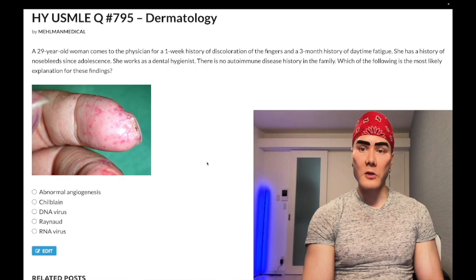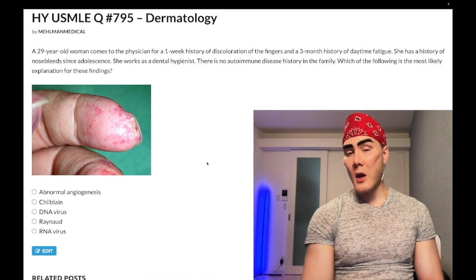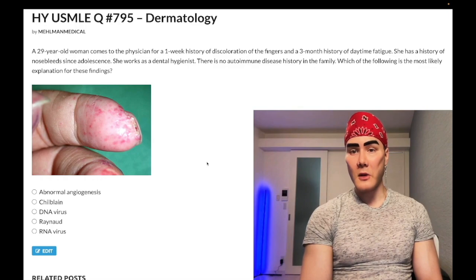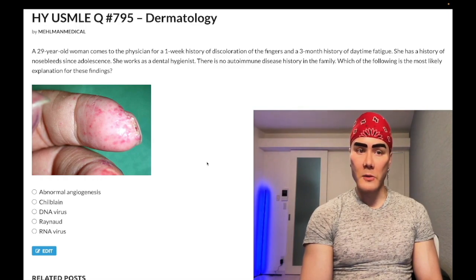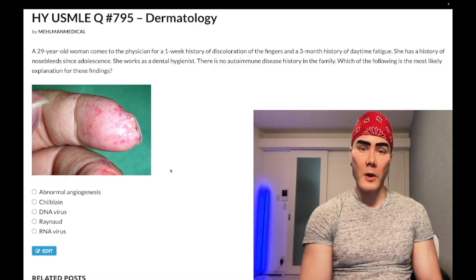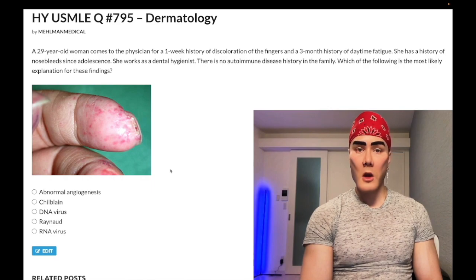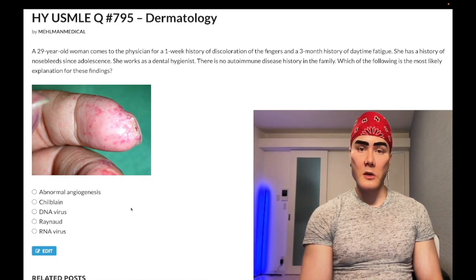She also has a three-month history of daytime fatigue and a history of nosebleeds since adolescence. She works as a dental hygienist. There is no autoimmune disease history in the family. Which of the following is the most likely explanation for the findings? There is an image shown here which we'll discuss as we go through the question. The answer is abnormal angiogenesis.